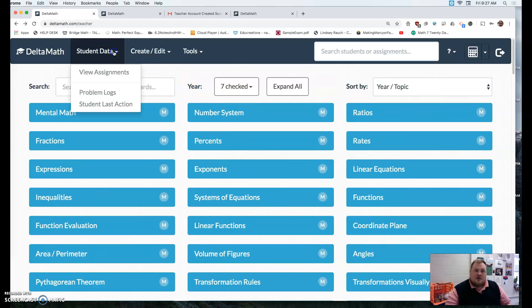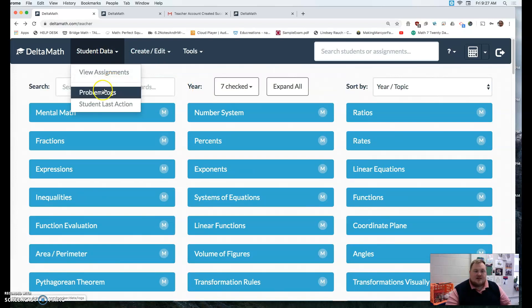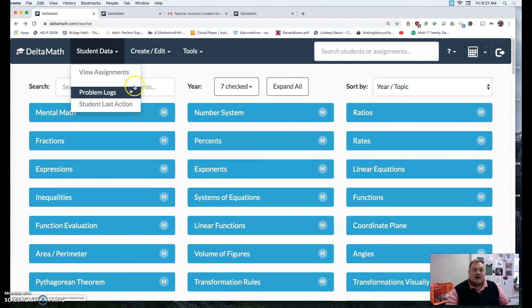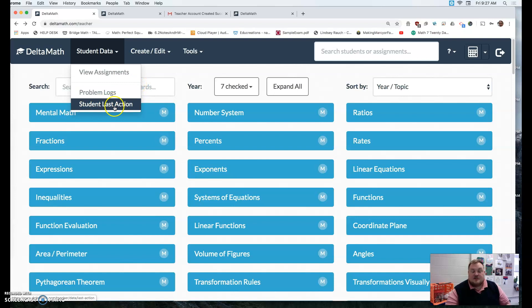So you click student data. You can view the assignments they've done. You can look at the problem. This student got this many wrong or whatnot. And you can also view when a student last was on the program.